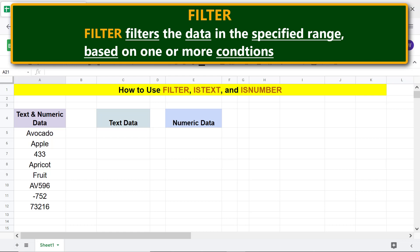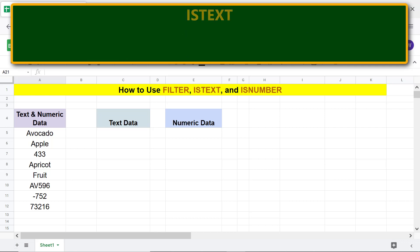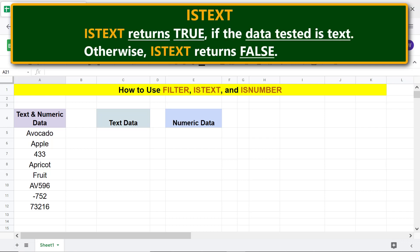ISTEXT returns TRUE if the data tested is text. Otherwise, ISTEXT returns FALSE.